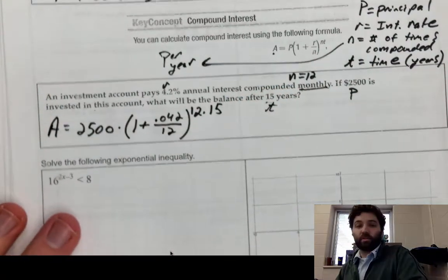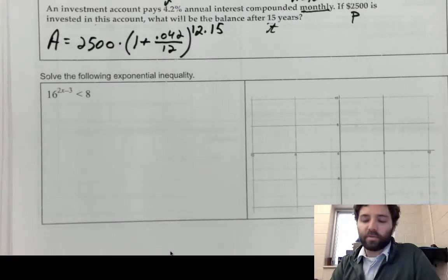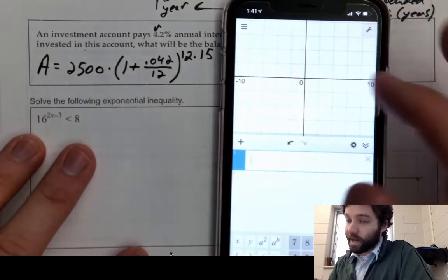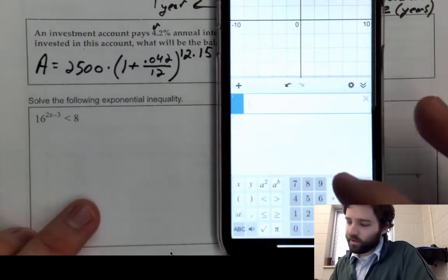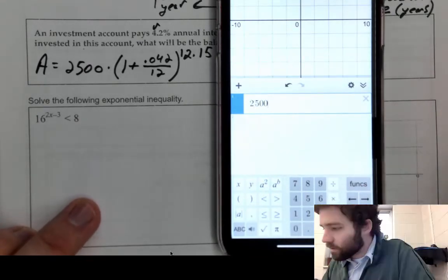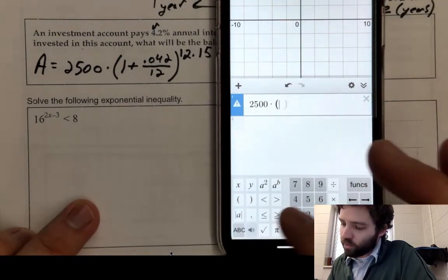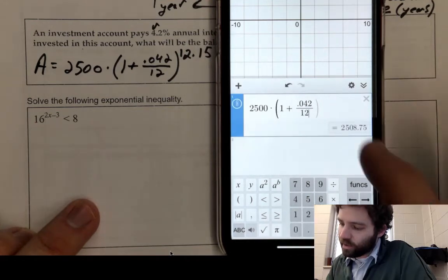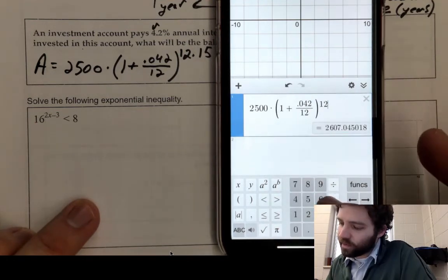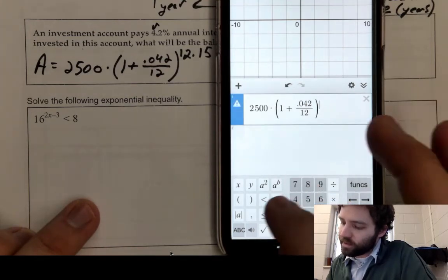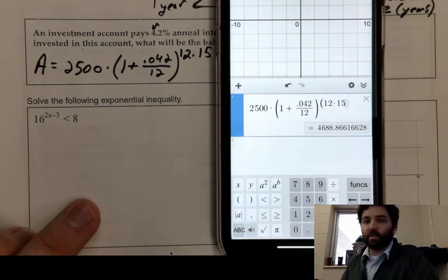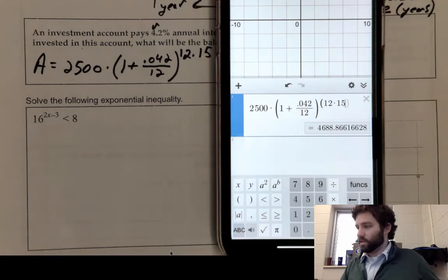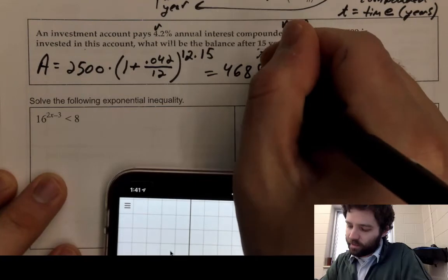You can enter this in a graphing calculator as one expression, but Desmos formats it exactly as you'd write it mathematically. Typing it in: 2500 times (1 plus 0.042 divided by 12) raised to (12 times 15). You end up with $4,688.86 in the account after 15 years.